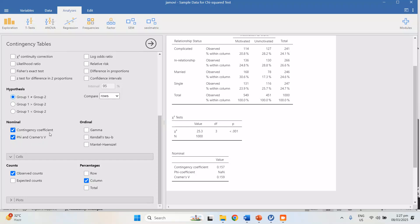The contingency coefficient has a flexible maximum value — it doesn't exactly range from 0 to 1; it depends on the size of the table. For a 2×2 table it may range only from 0 to 0.9, and for larger tables it can go beyond 1. That's why it's hard to interpret the contingency coefficient, and why we prefer phi and Cramer's V.